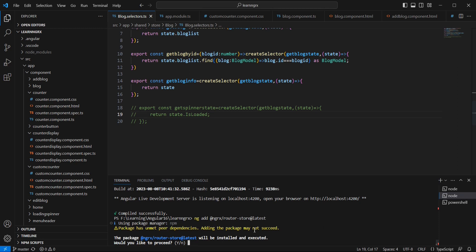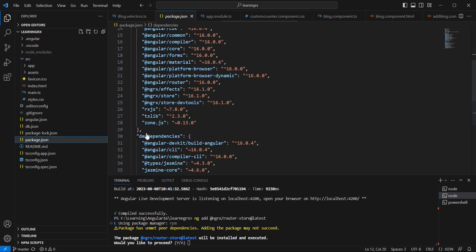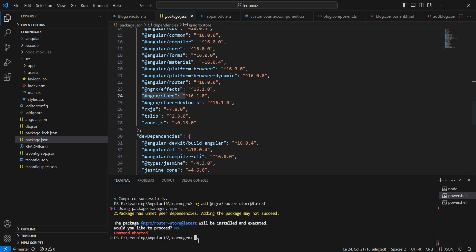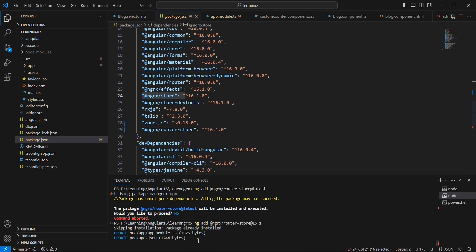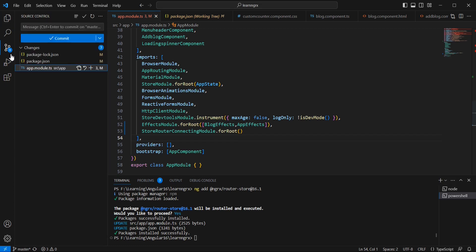I'm getting a dependency error adding this package. Let me verify my package.json. Our store and effects both have version 16.1, but the latest version is 16.2. So we have two options: upgrade store, effects, and dev tools, then install the package, or install the same version 16.1.0. Let me install the same version. The installation is now in progress and gets completed.